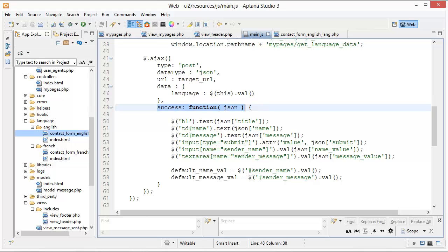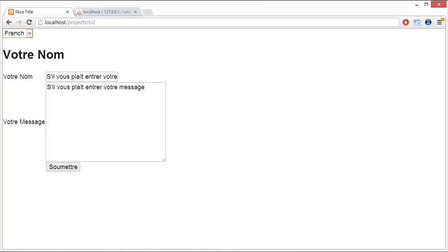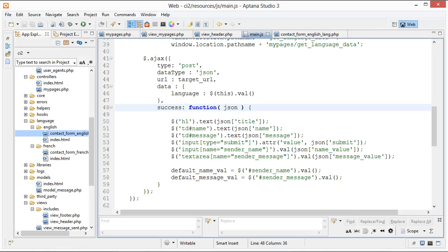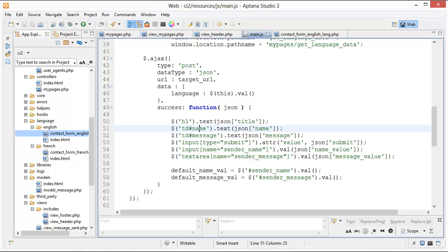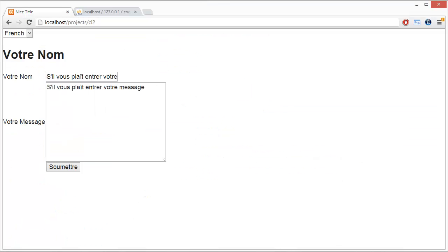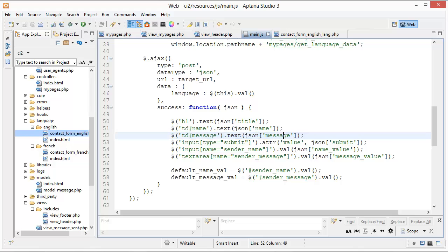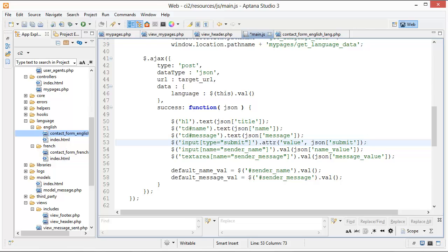Going back to main.js, if the Ajax call was successful, now we can do all of our stuff about translating the page. We change the text of the H1, change the table data cell with name to 'name', and update the input with type submit — so 'submit' becomes 'soumettre' in French. We update the sender name values as well. Whatever you want to update, you just do that inside your callback function.